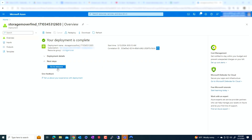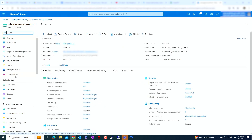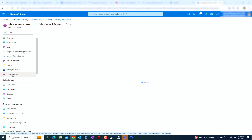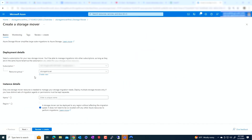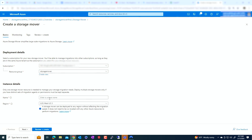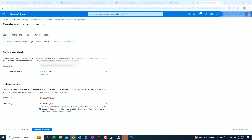Once your storage account is created, go to the resource itself. You'll see an option called Storage Mover on the side — click on that and then create a new storage mover. You'll be asked for a resource group and a name; I'm going to call it FMD. One thing to keep in mind: a storage mover can be deployed in any region without affecting the migration speed. The storage account itself should be close to where the location of the files are, but the mover doesn't need to be in the same region.